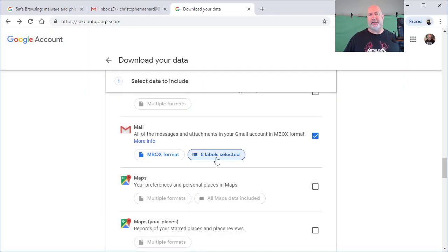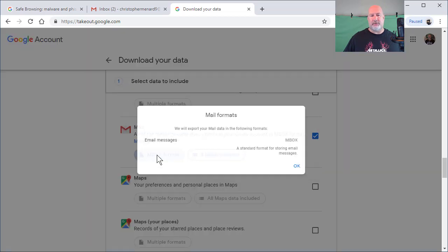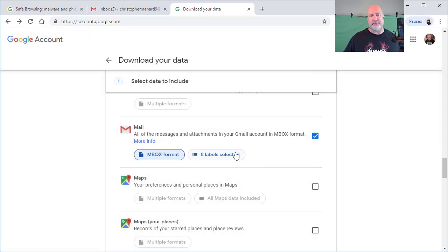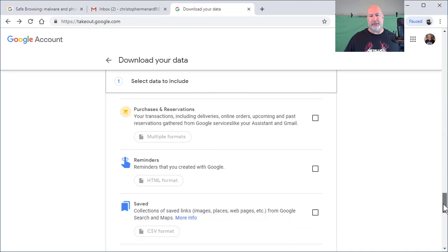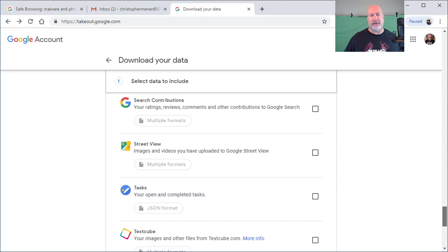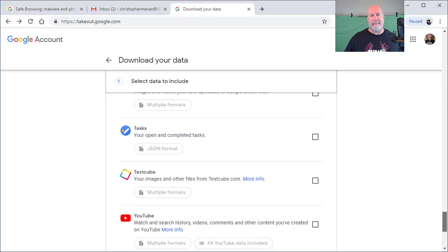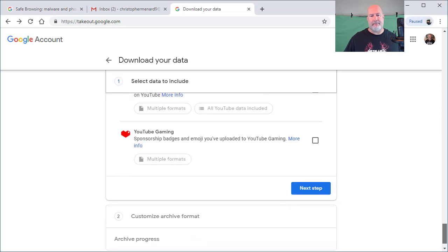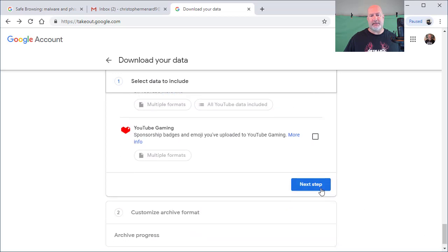So instead of six labels, I now have eight labels. Inbox format, you can click on that. I'm going to show you how that works. Scroll down to the bottom. That's all I have selected. Next step.